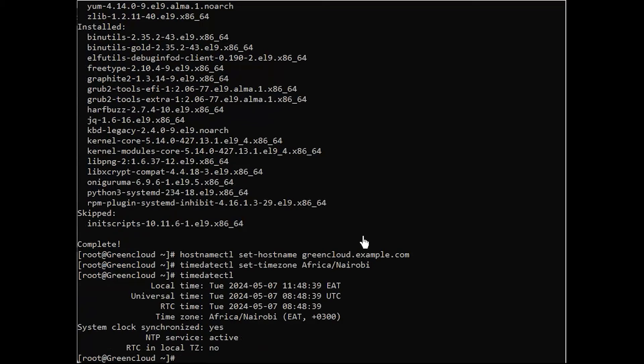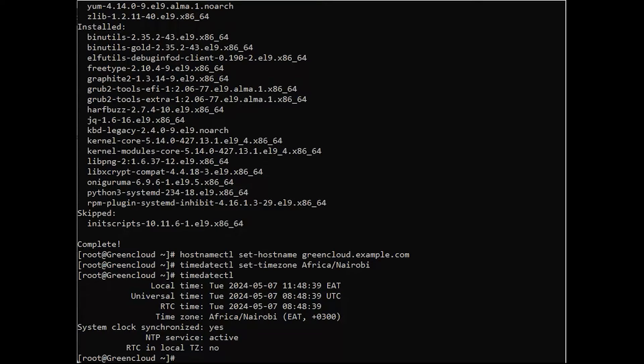Next, use the following commands to check CPU, memory, and disk space on your Alma Linux 9 instance.